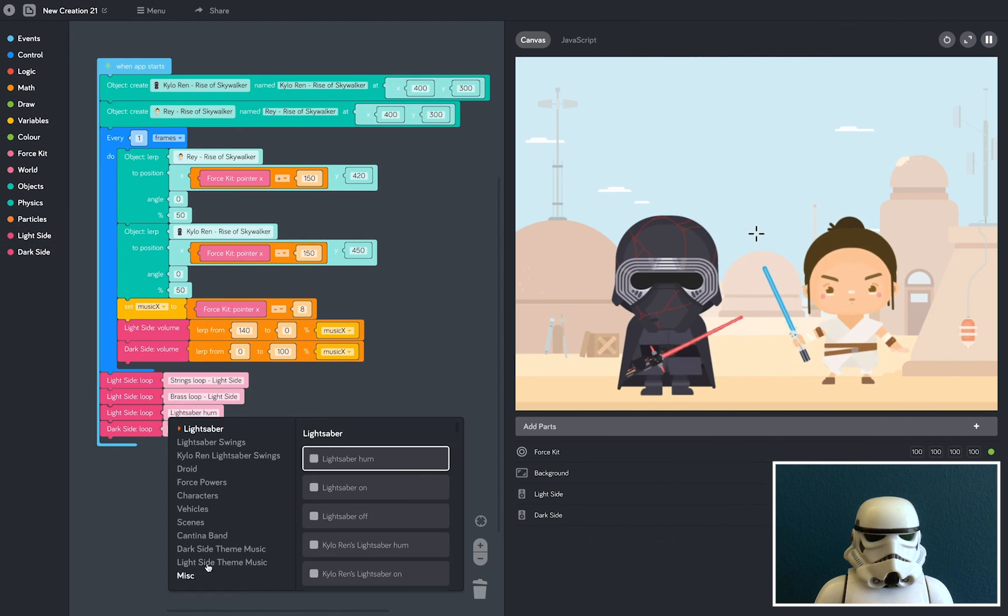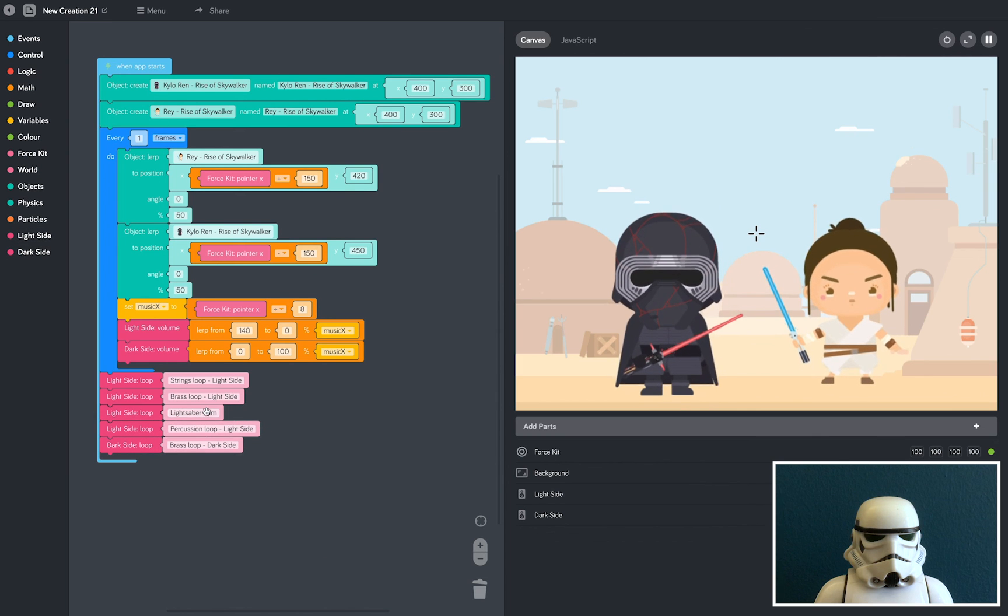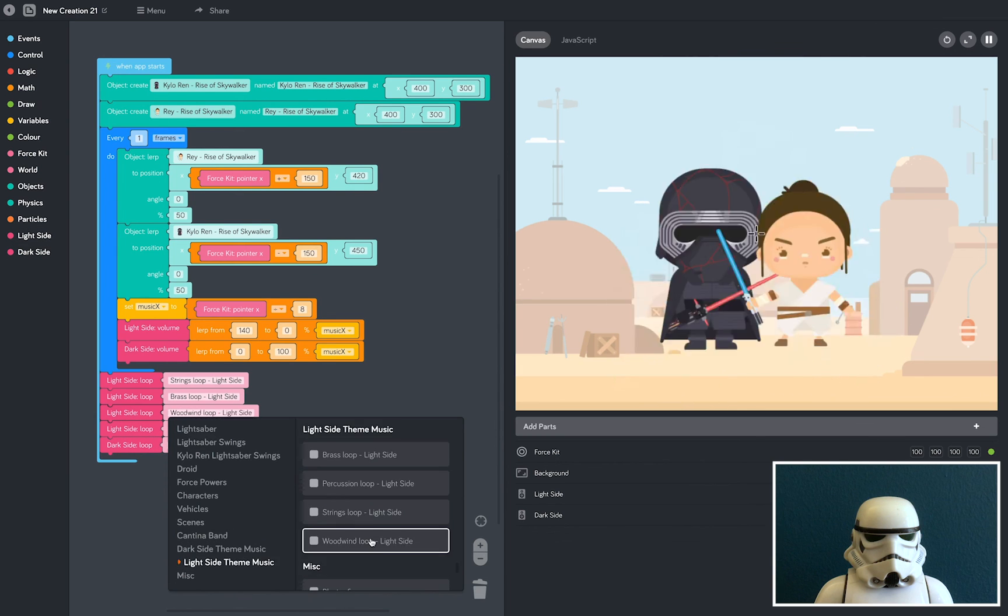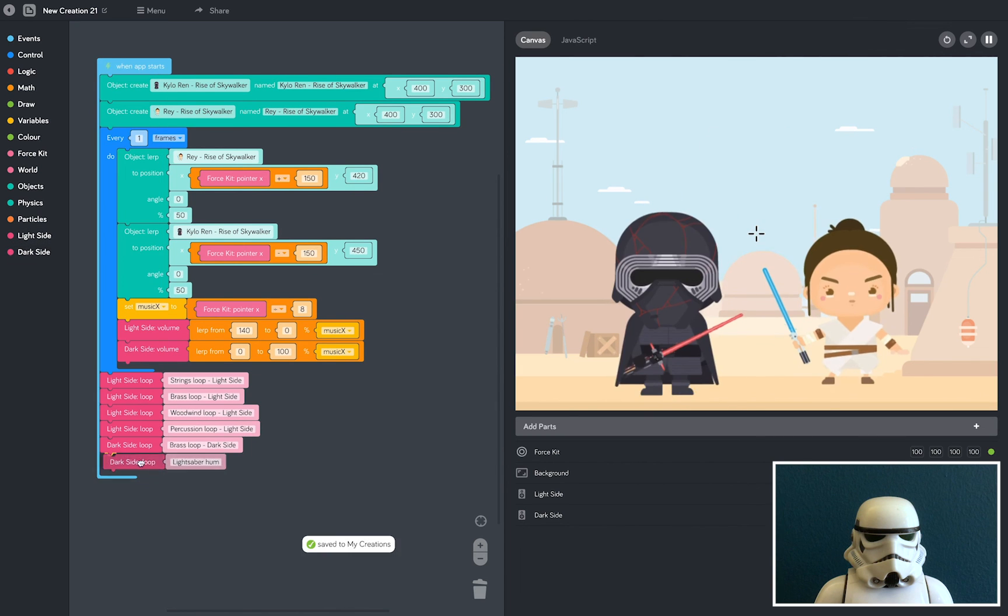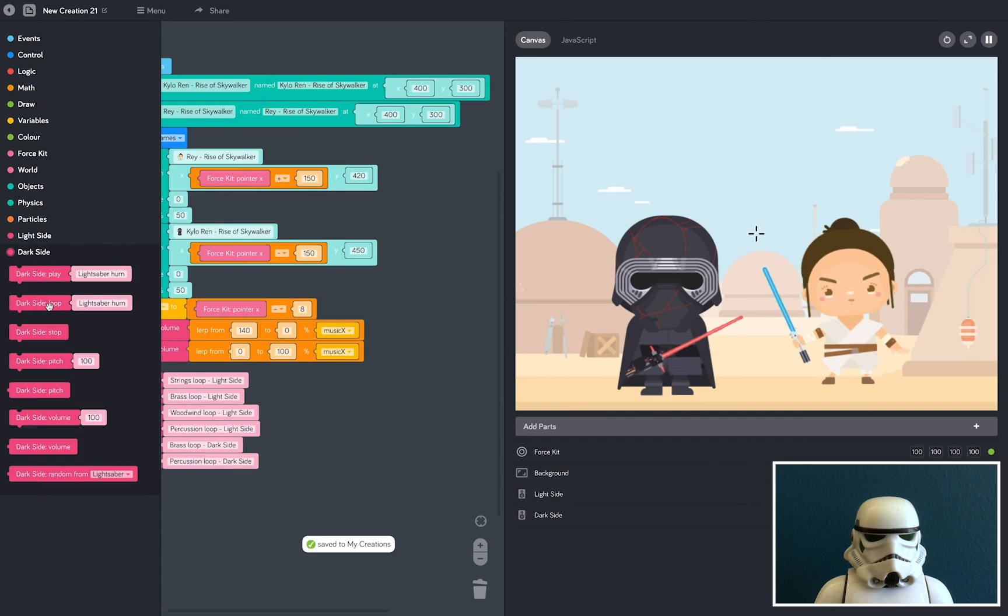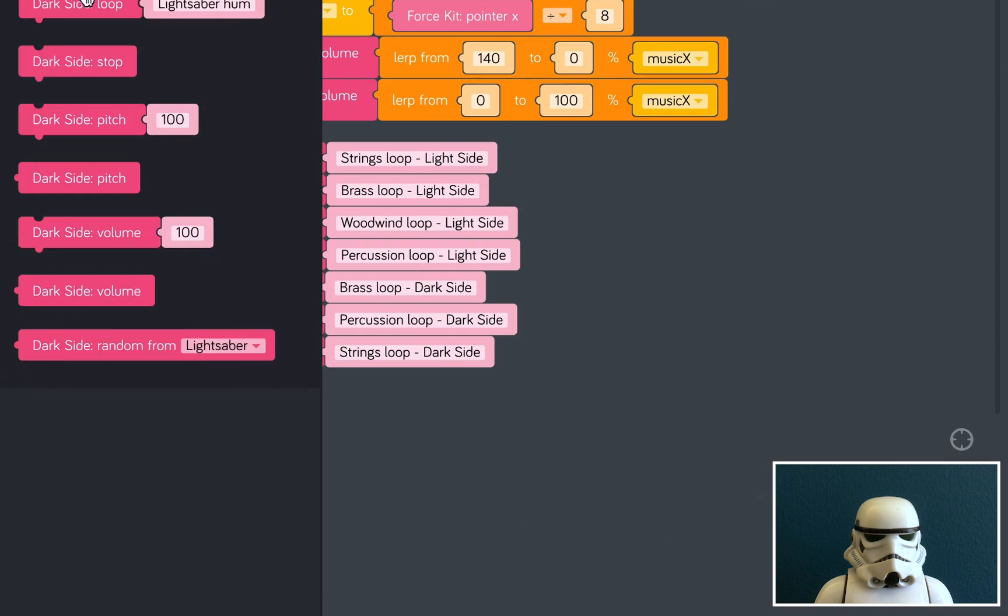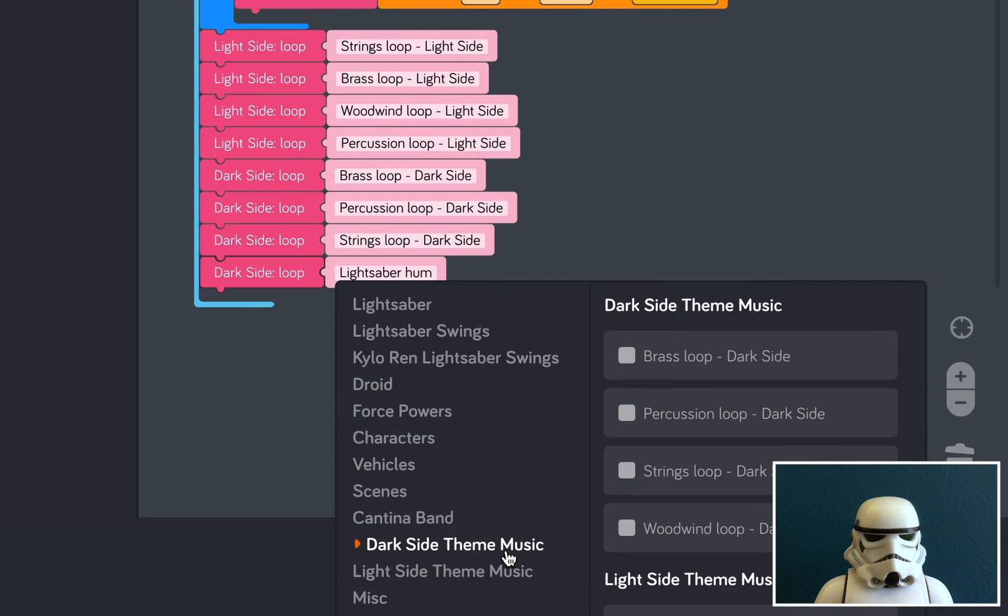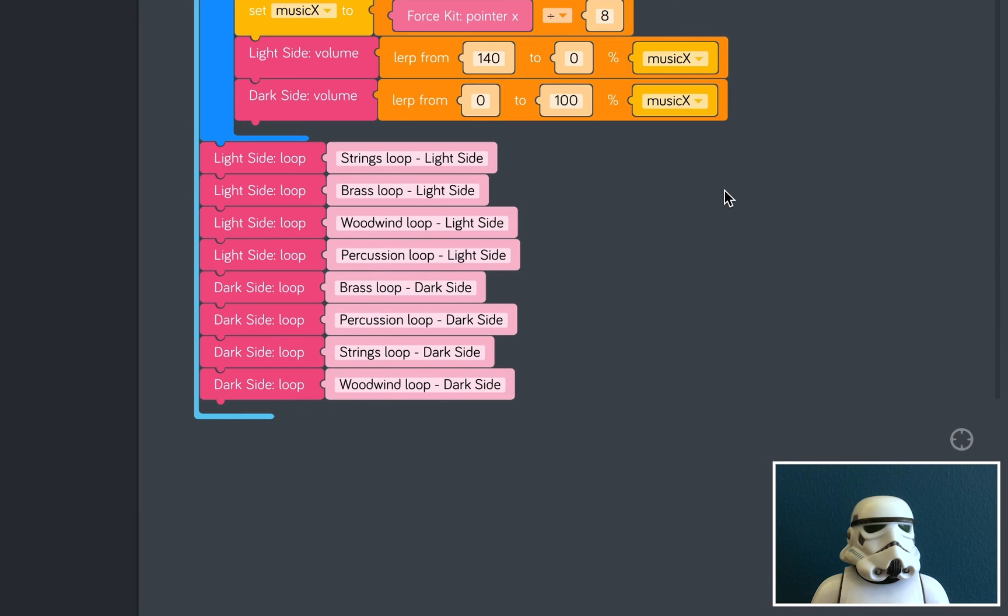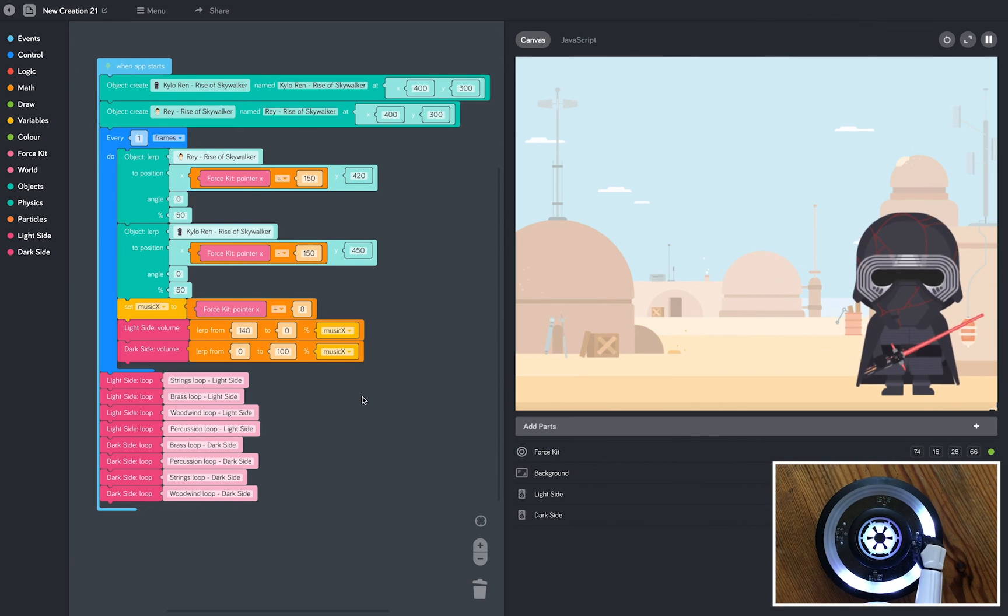Now as a final touch I'm going to add the full light side and dark side orchestra. The brass, the woodwind, the percussion. There we go. So which side will you choose?